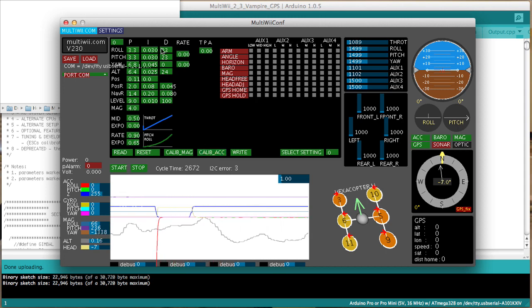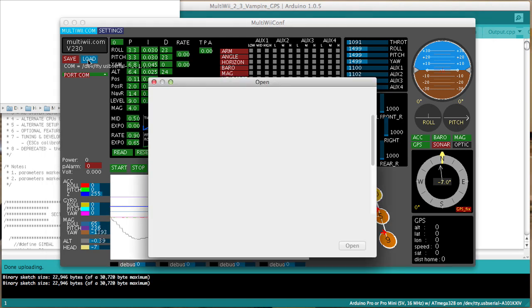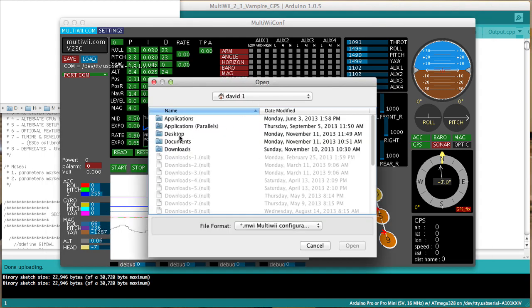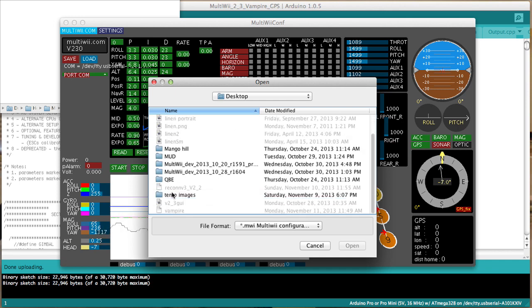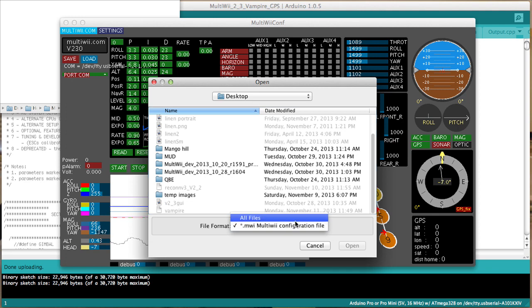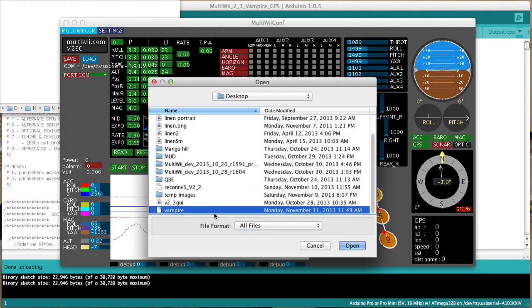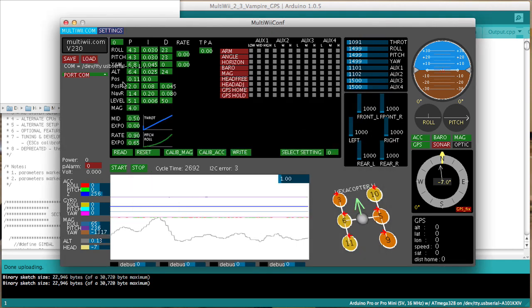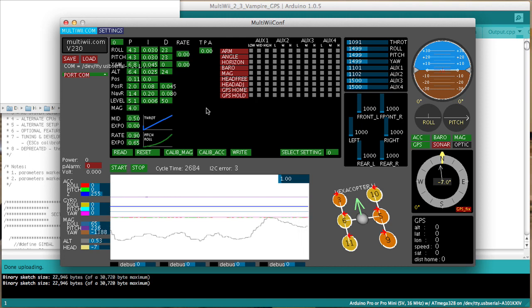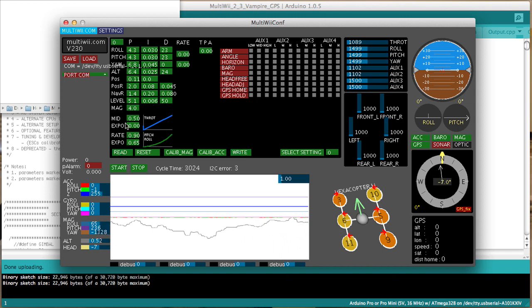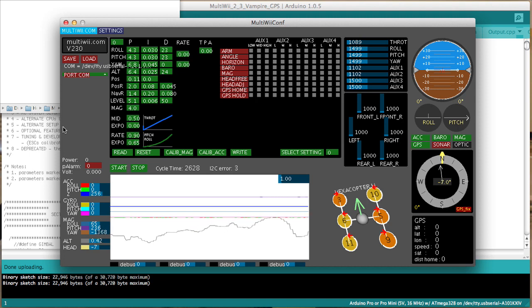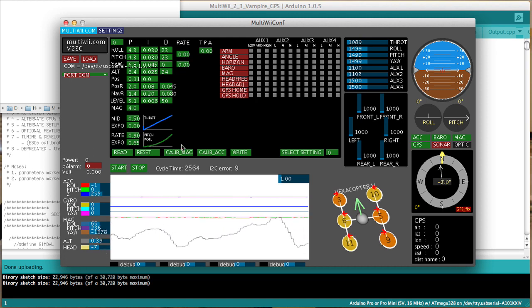And you notice all the PIDs are different. All this stuff is different. So I'm going to load from the desktop. Now for some reason on Macs, it doesn't recognize the file extension. So you just go to all files, find the vampire file I created and open it. Okay. And that populates all the PIDs. But that doesn't save them to the board until I hit write. Now I'm going to click on read. And all of my PID settings that I had previously are now saved across into the board having done the reset.